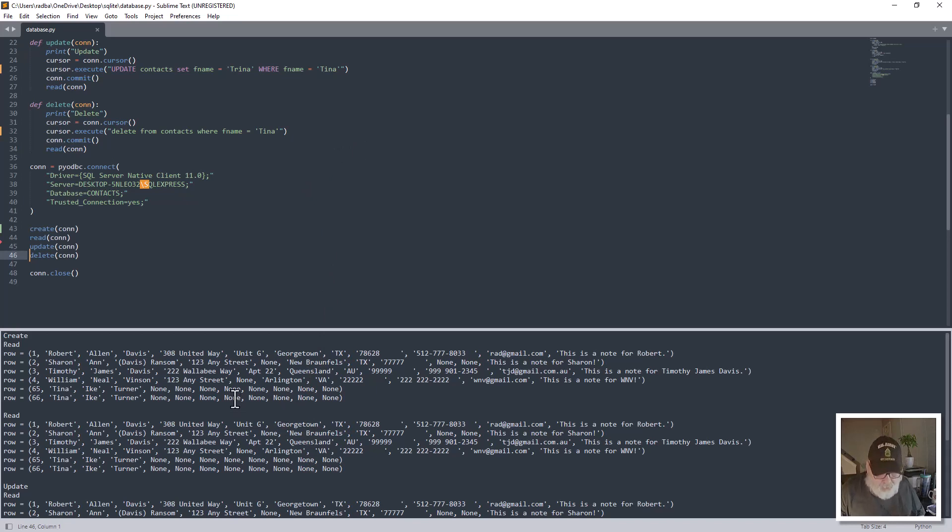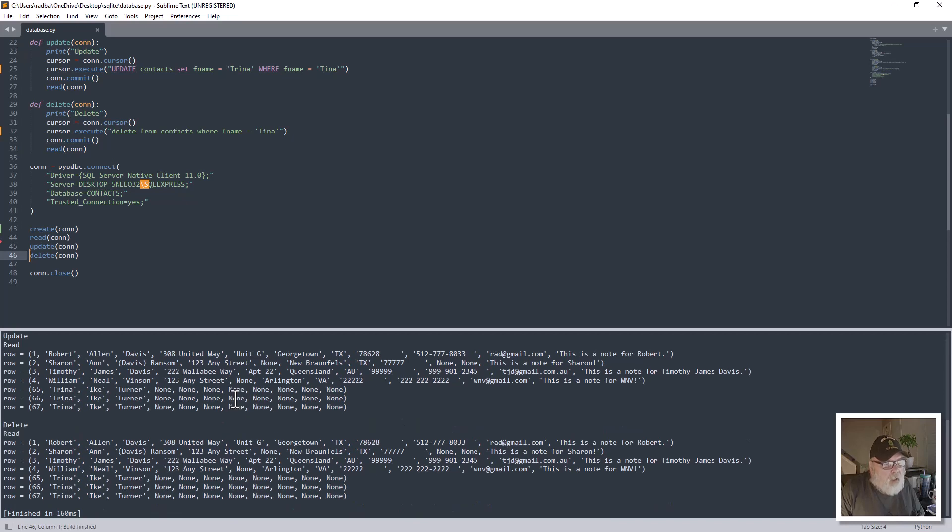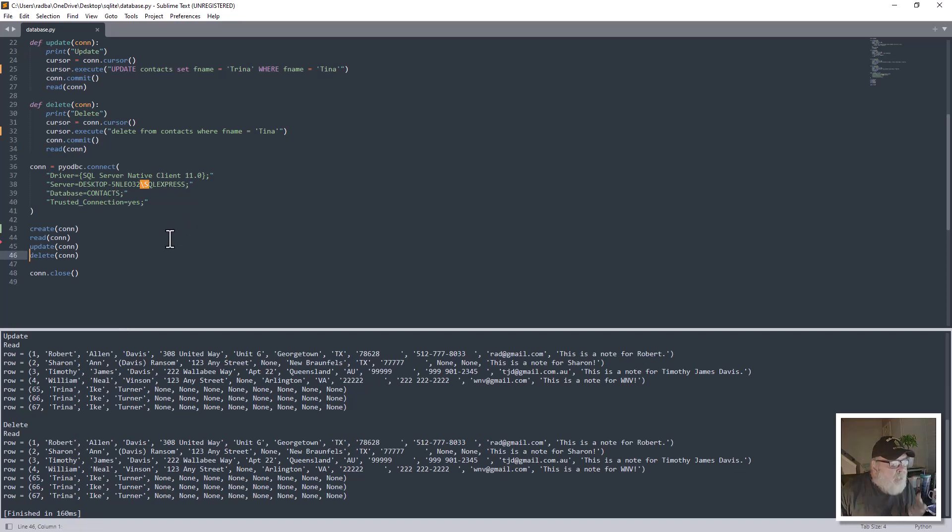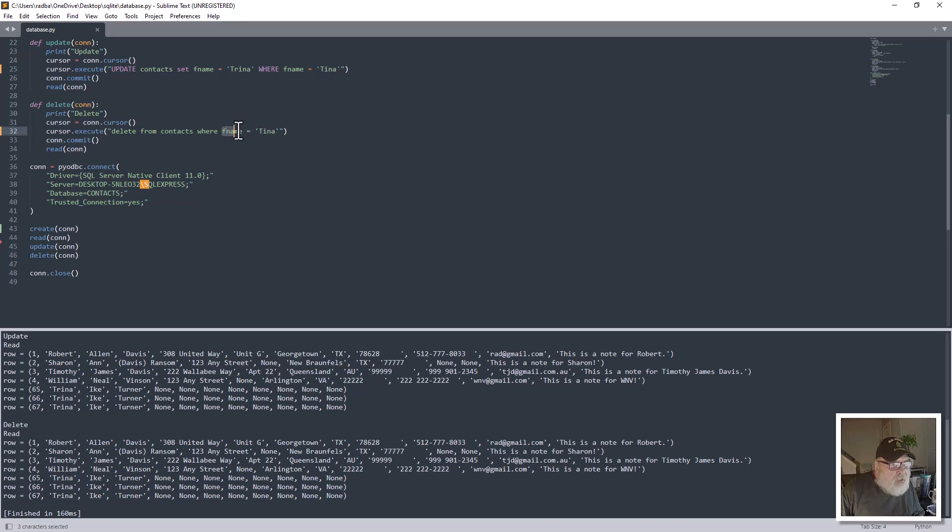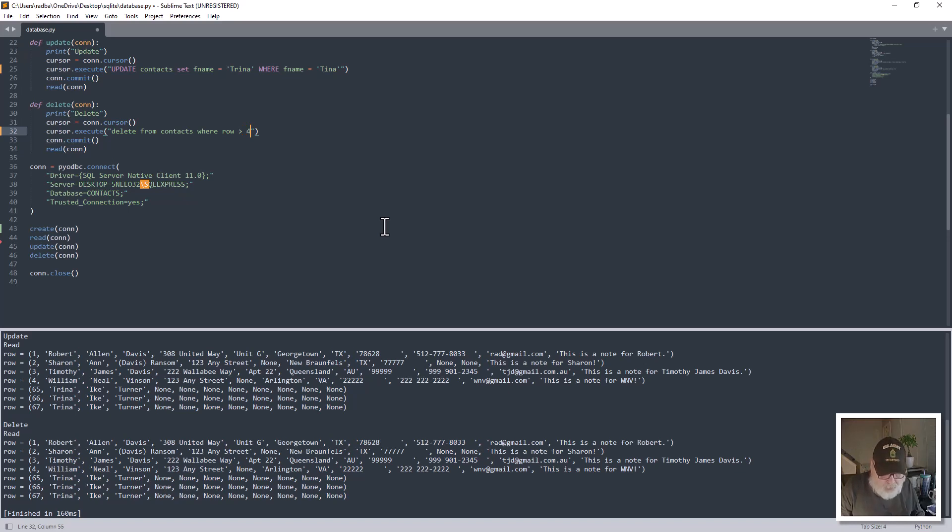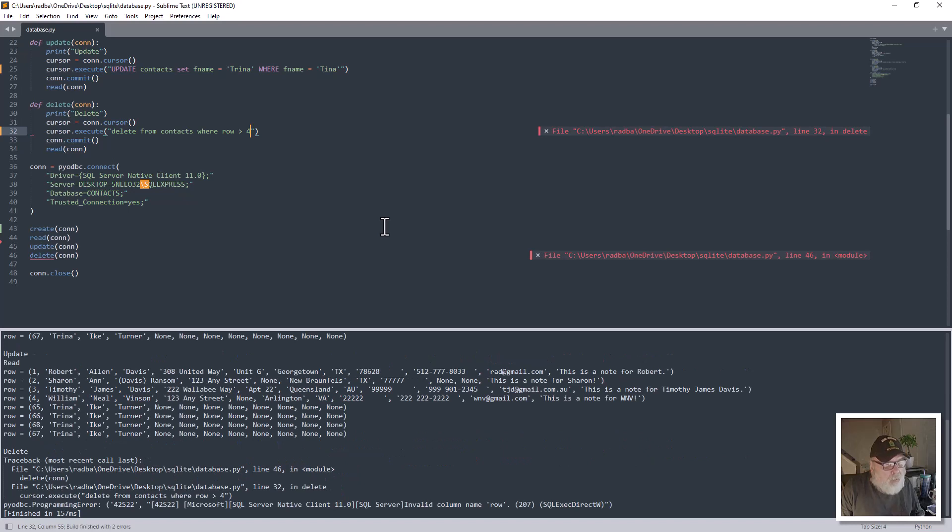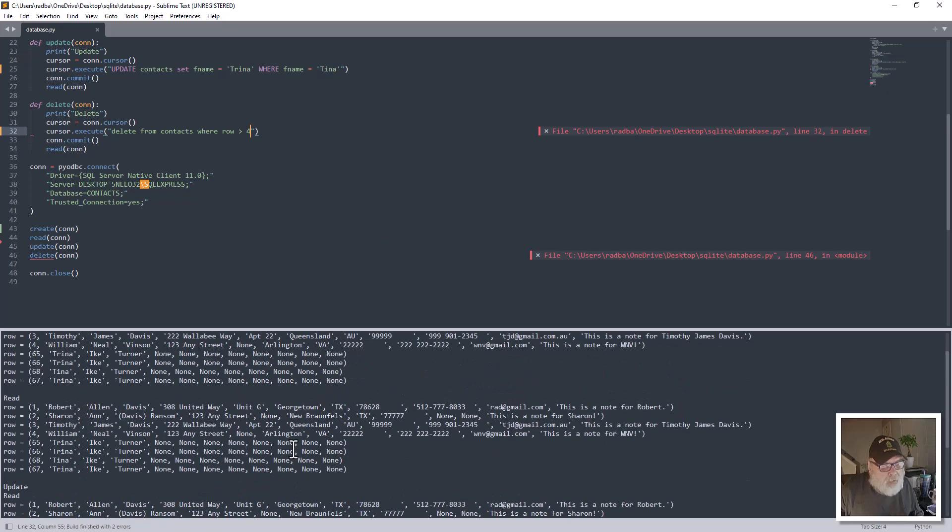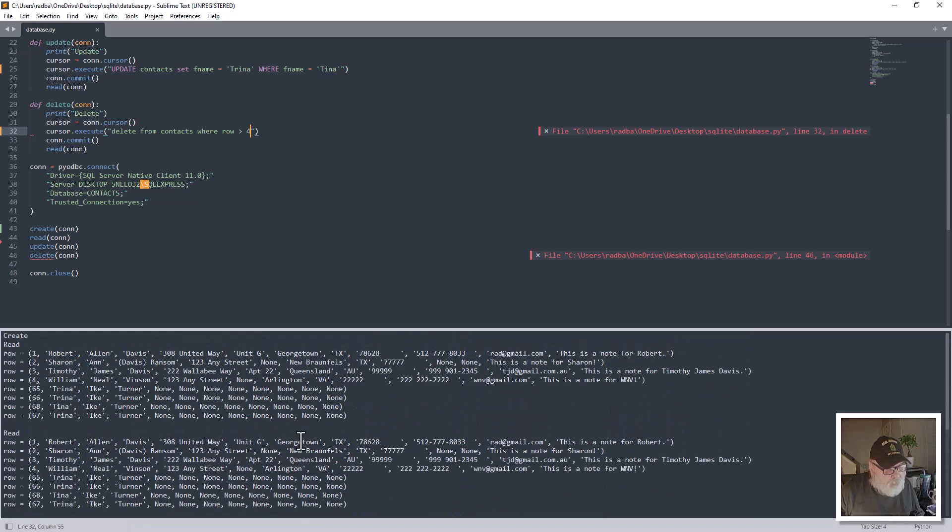So let's run this again. It should delete her. Now it added her again. Let's see what I do. Delete from contacts where F name equals Tina. Okay, let's do this where row is greater than four. Let's try that and see what happens. Control B again. No, didn't do anything.